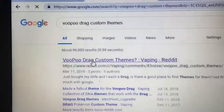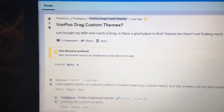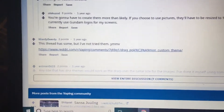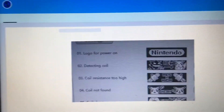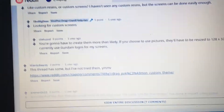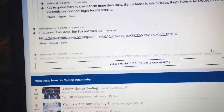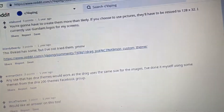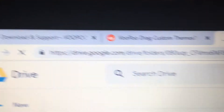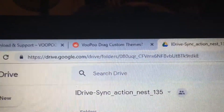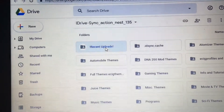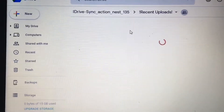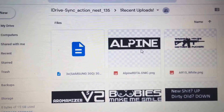For the custom themes, I went and searched VooPoo Drag custom themes, then I just went to Reddit — I was trying to find out how you get them — and I came down to this one. There's a folder — I'll link it down in the description for y'all — so you can just click on each one and they have all your folders full of your own templates.